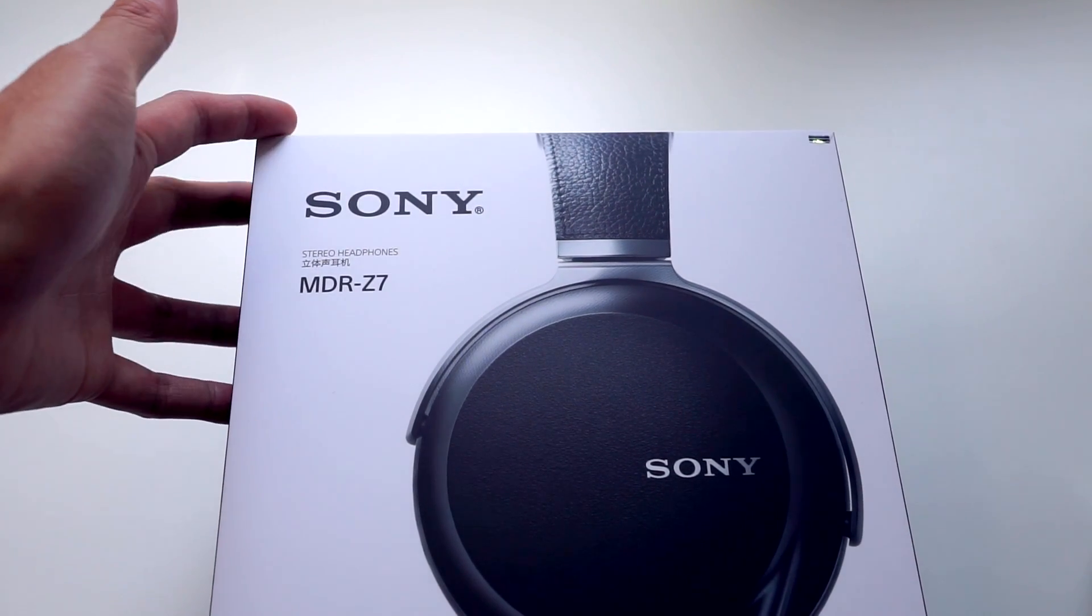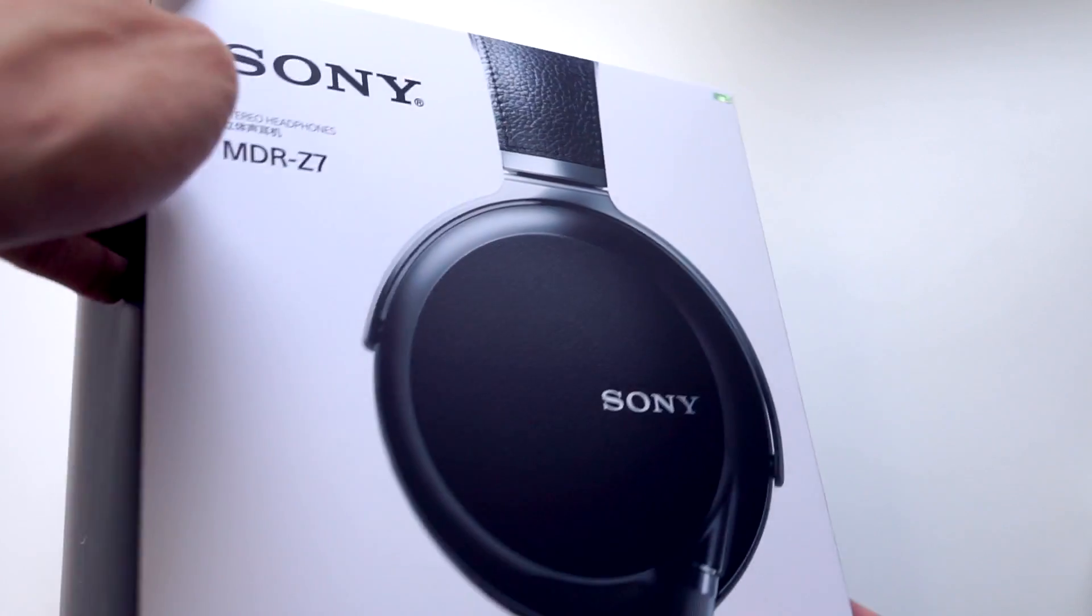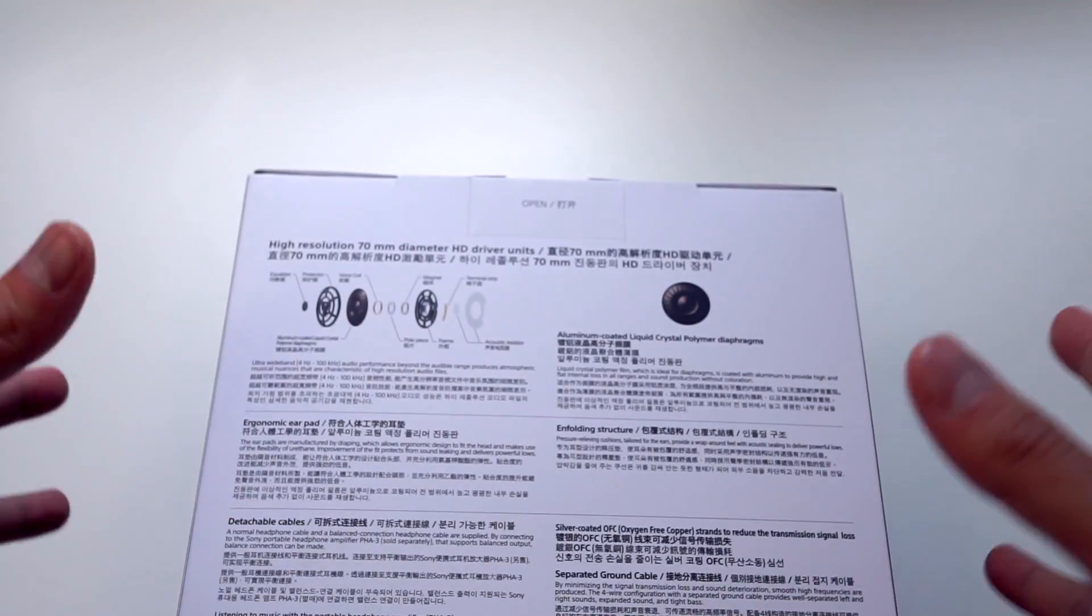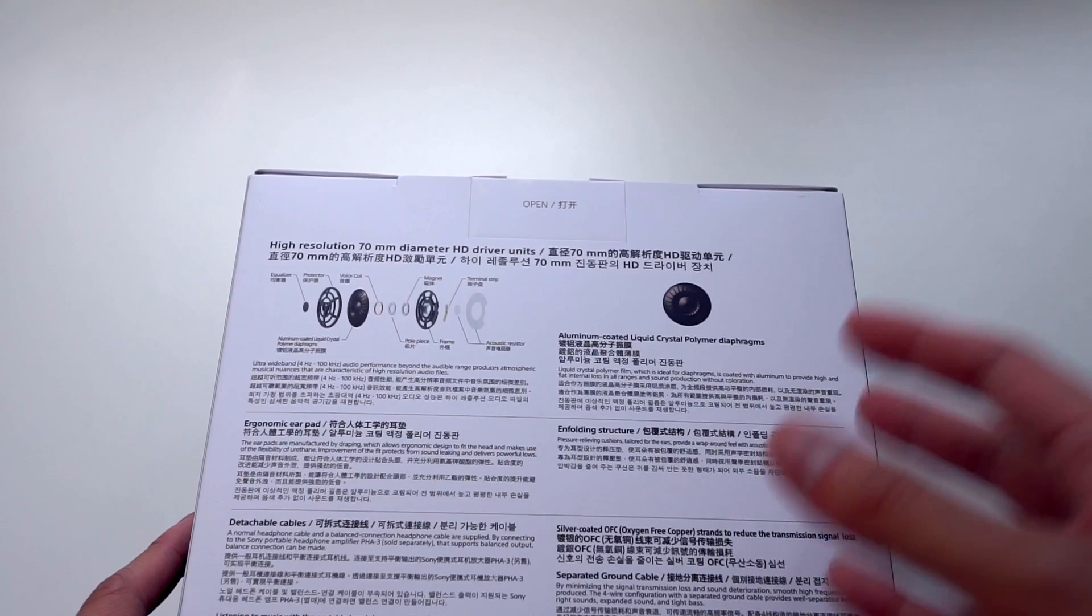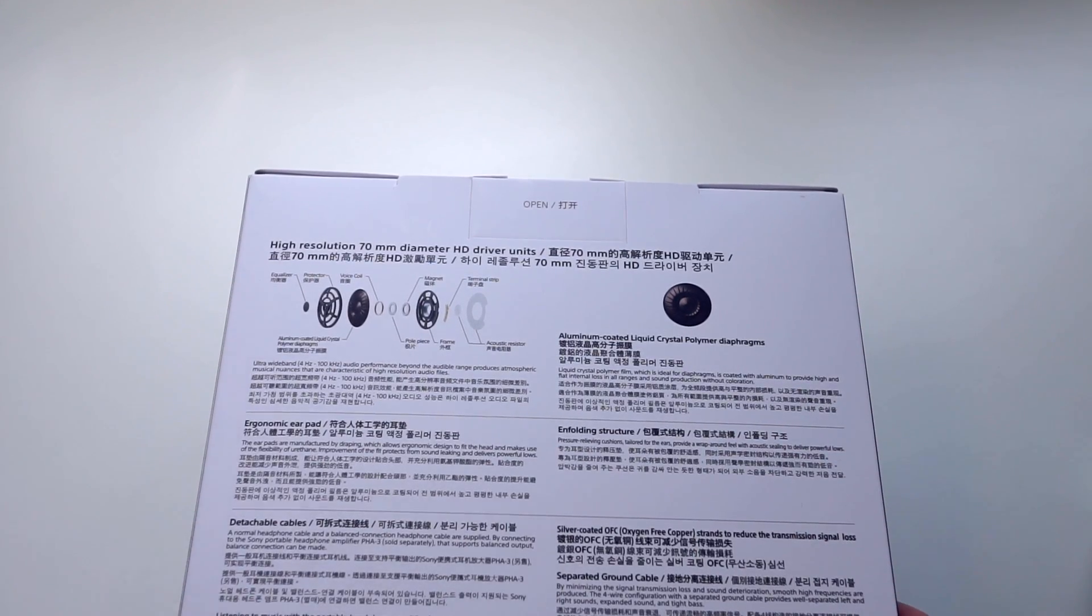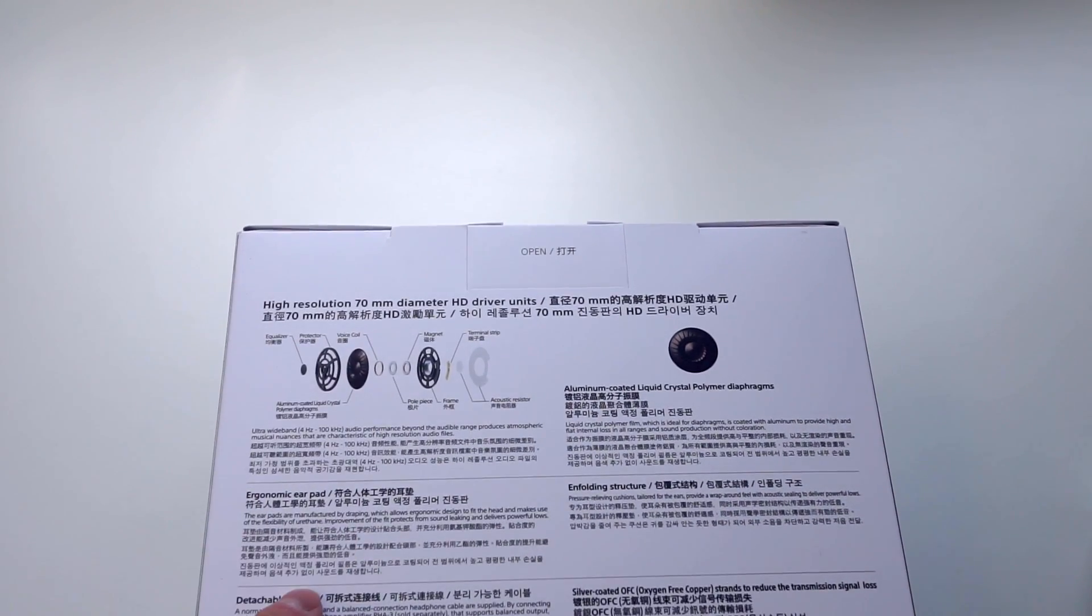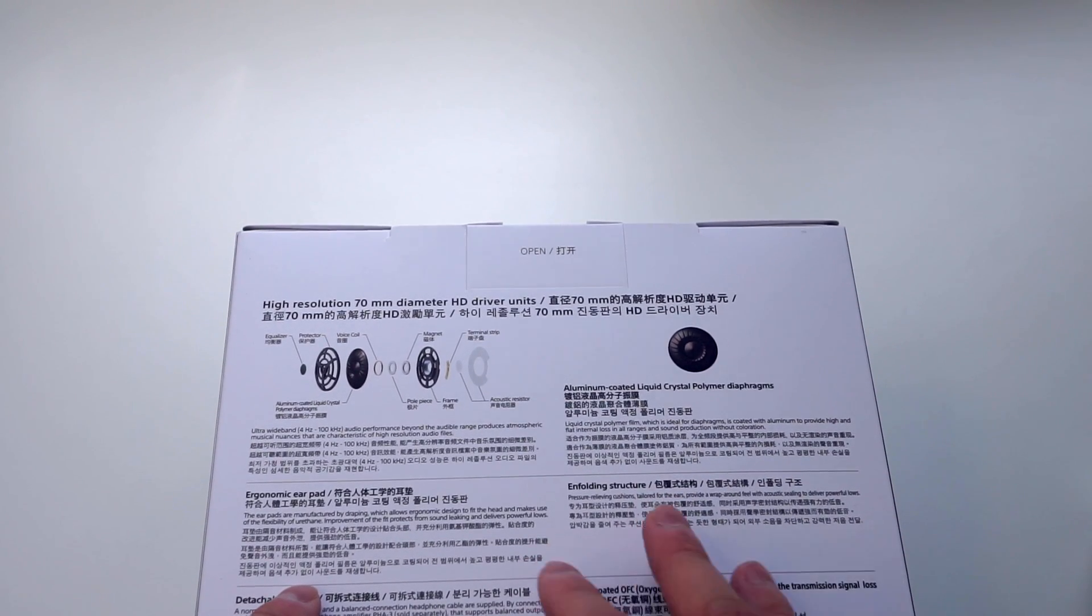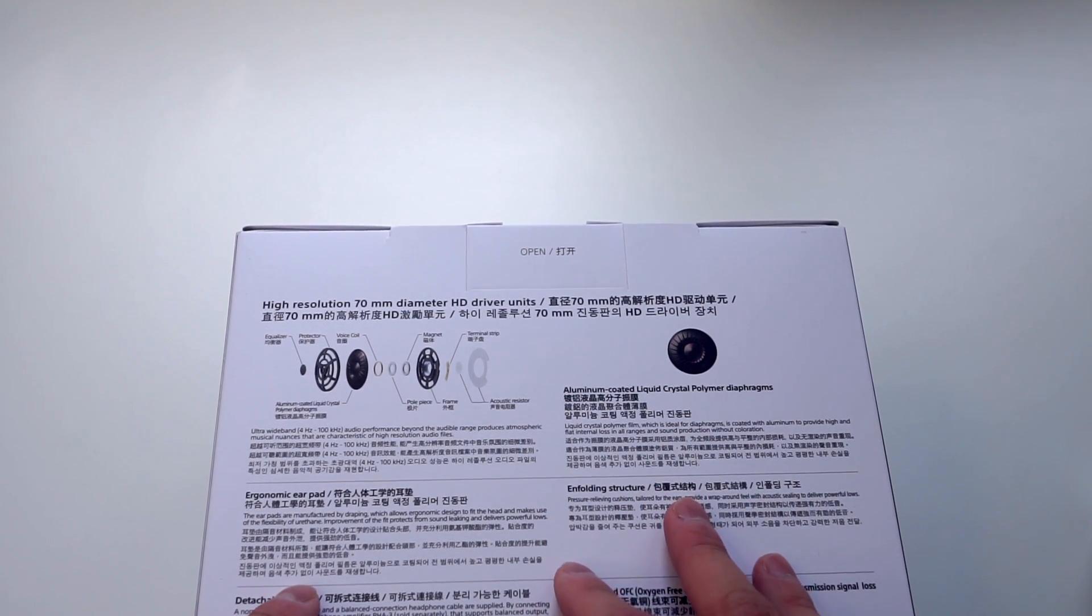This is the return of Sony making flagship products, like really expensive products. This is a $799 Australian dollar product. I should disclose right at the beginning of this video, I did not pay $799 Australian dollars for this headphone.